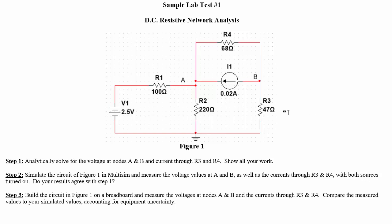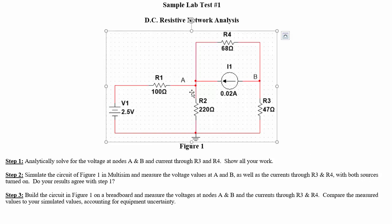Hi, this is going to be an example of how to use mesh analysis to solve for VA and VB, the two voltages here, and the current through R3 and R4 for this circuit.